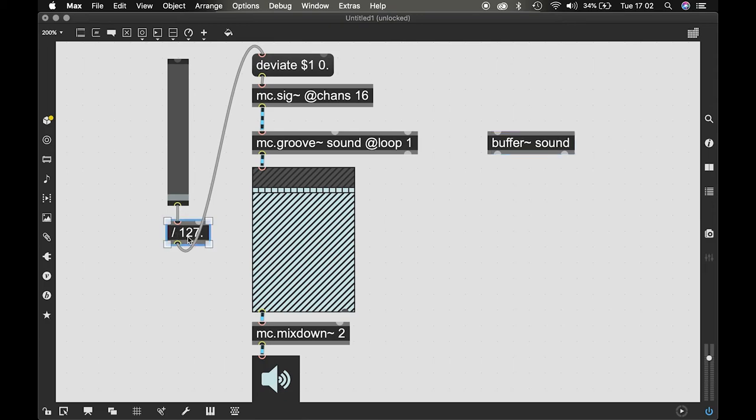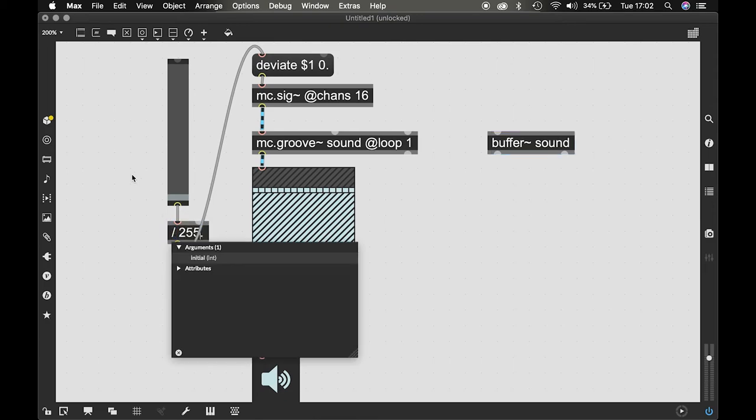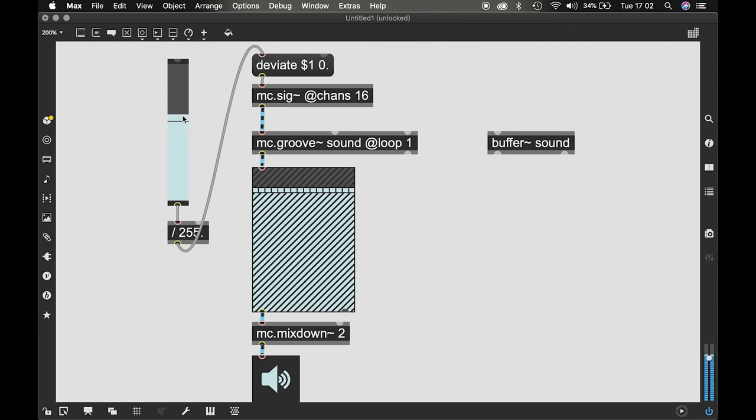All sorts of things. We can go halfway up and we can also see how that sounds.